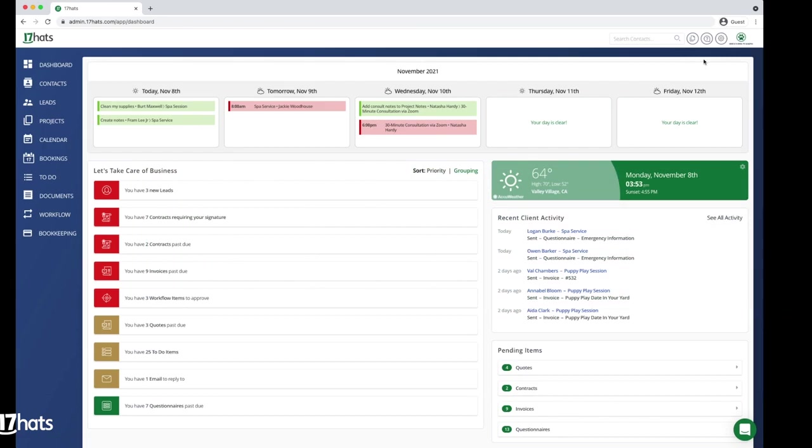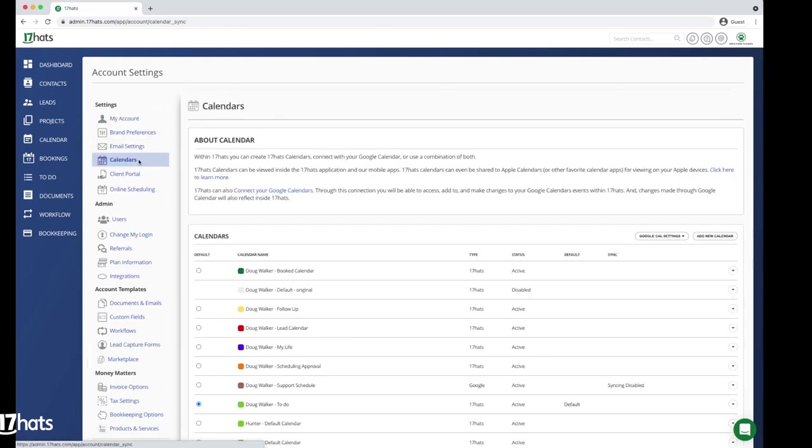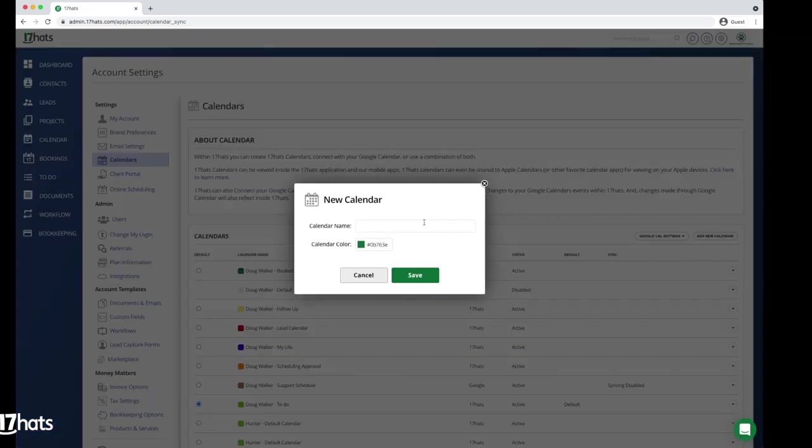We will start by creating a marketing calendar specifically in Seventeen Hats. Navigate to Account Settings by clicking the gear icon in the top right corner. Then select Calendars on the left. Next, select the Add a New Calendar button. We will call this calendar Marketing Projects and we will leave the color green to represent money.